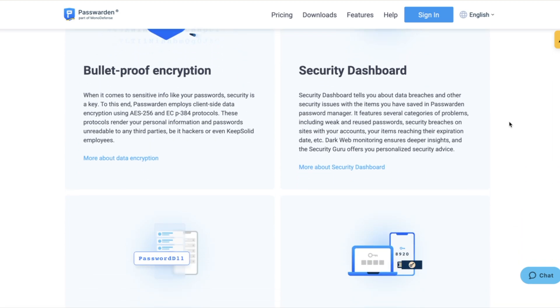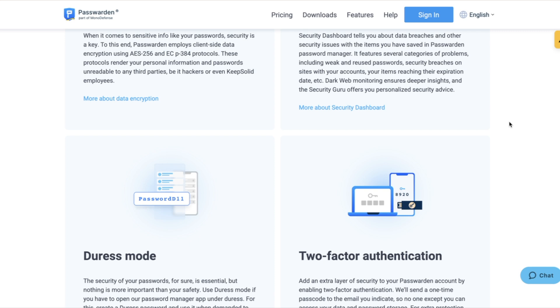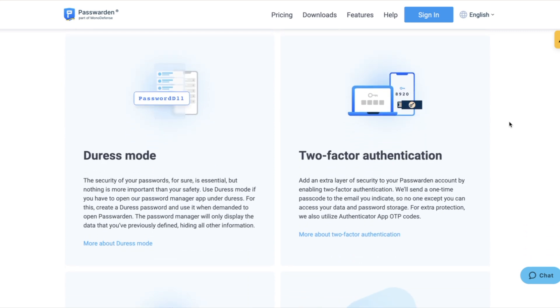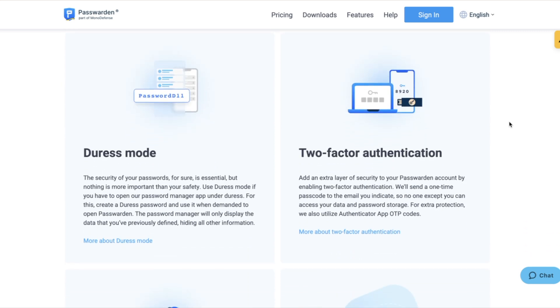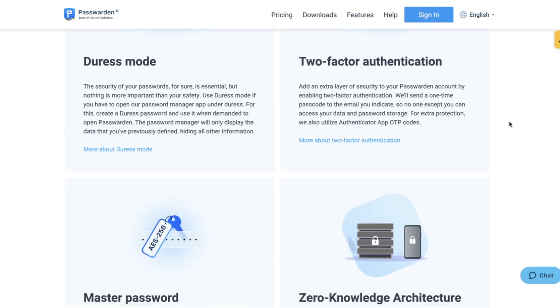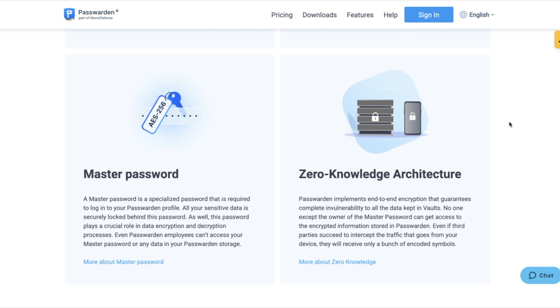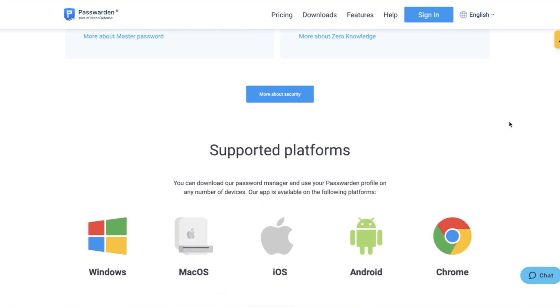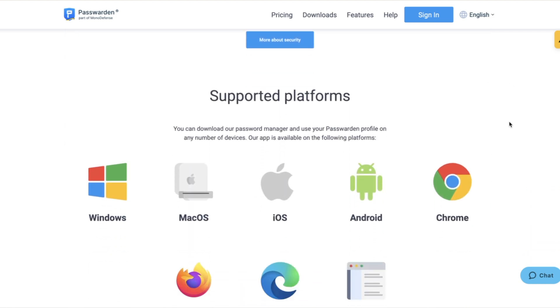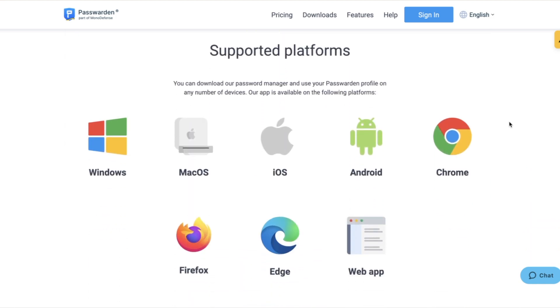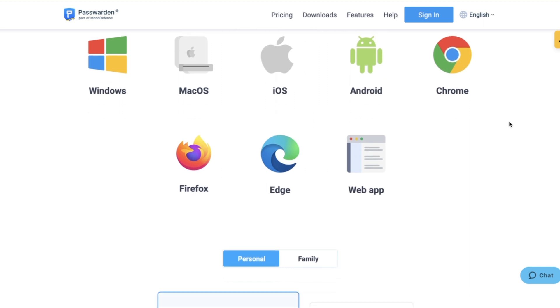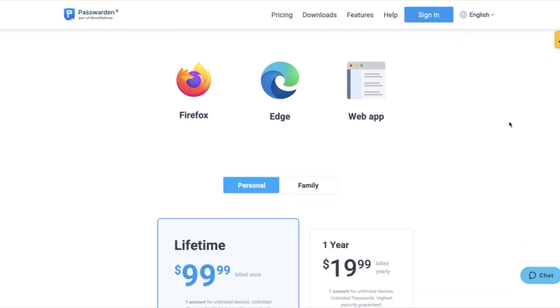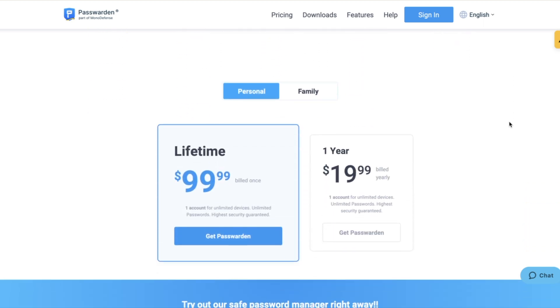So they got bulletproof encryption, they got a security dashboard, a duress mode, two-factor authentication, master password. So everything's there. And like I said, the supported platforms, you can use this on Windows, Mac, Android, Chrome, Firefox, however you want to use it.